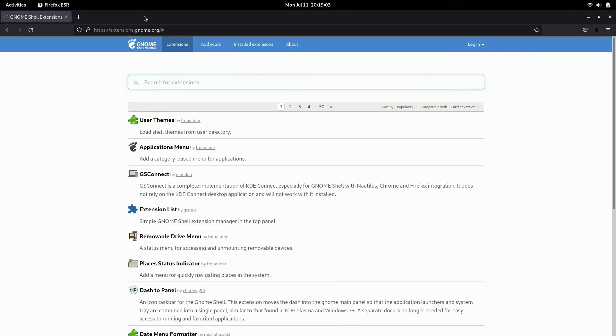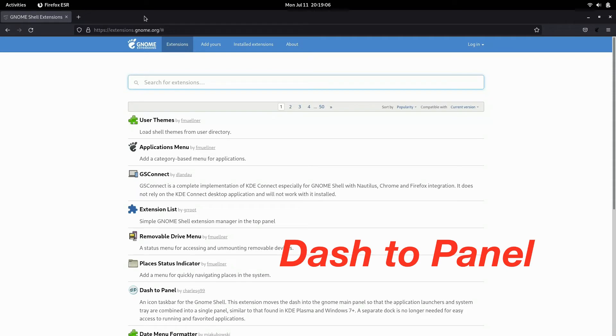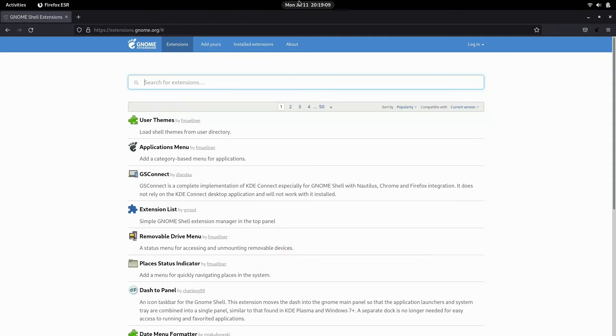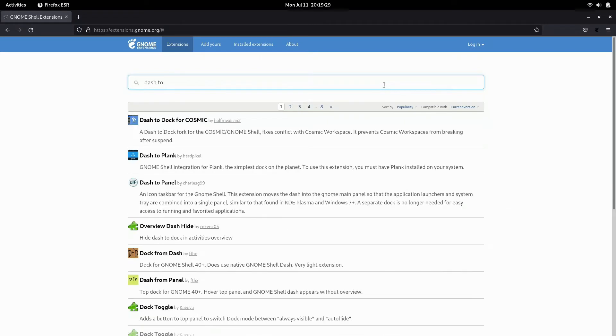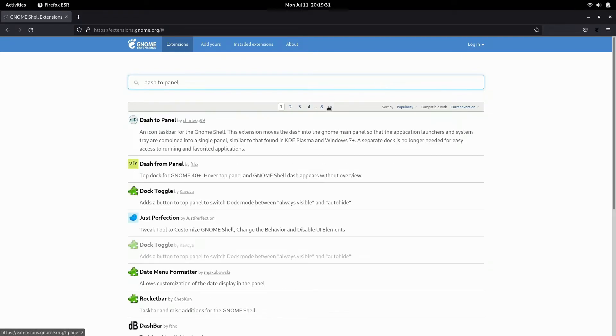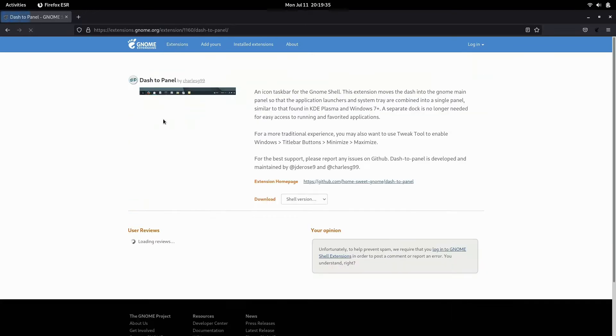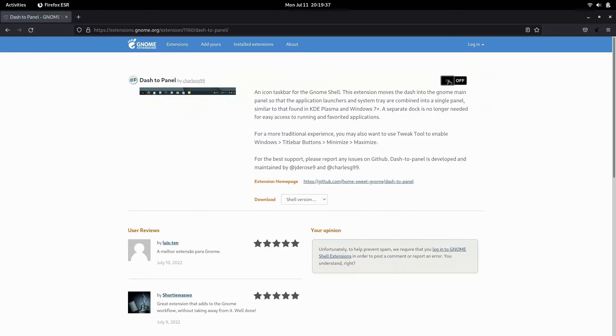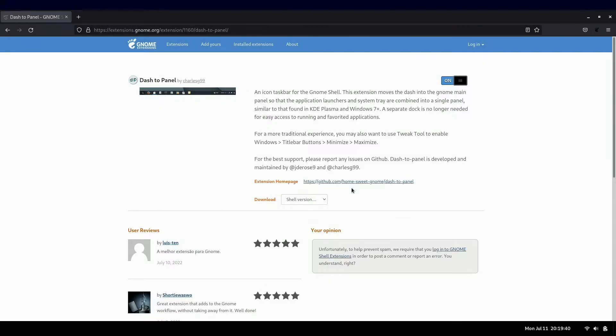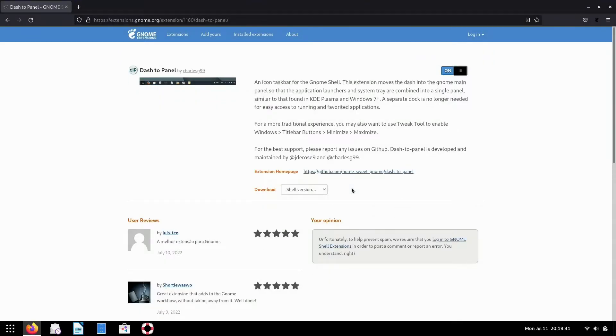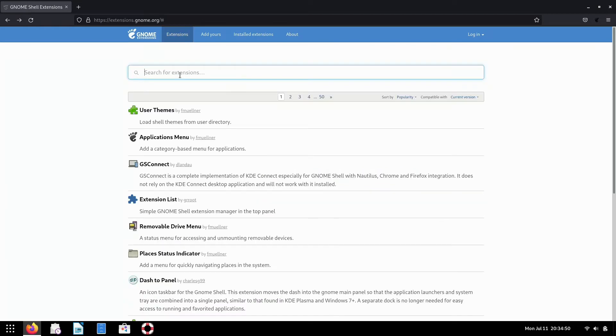So the next extension I'd like to add is, of course, dash to panel. The panel is up top by default. You have your date in the middle, your activities on the left and system settings on the right. I like to have the panel at the bottom and dash to panel will enable that. So let's install that real quick. Now, with dash to panel installed, everything is at the bottom. All the applications, system information, so on and so forth.